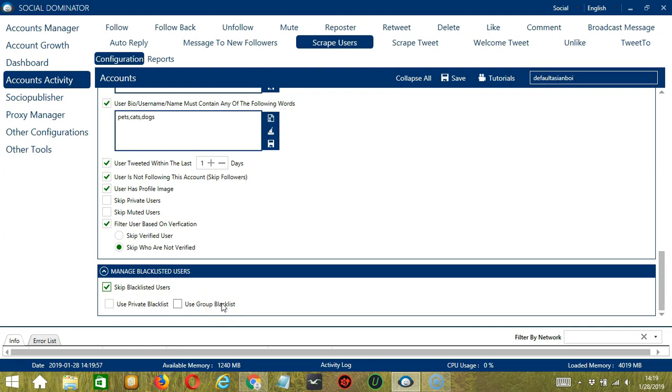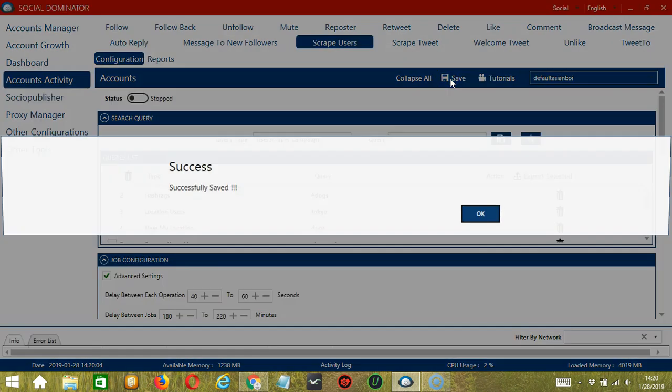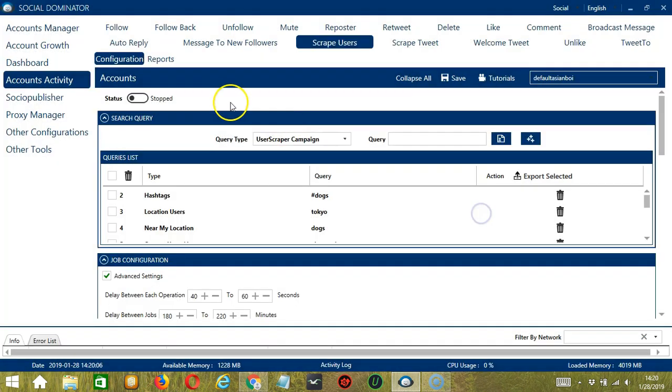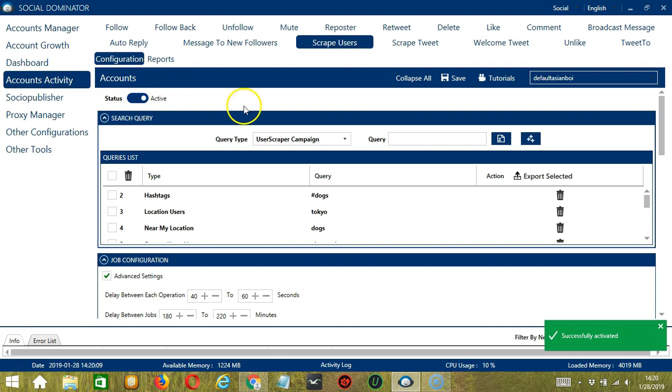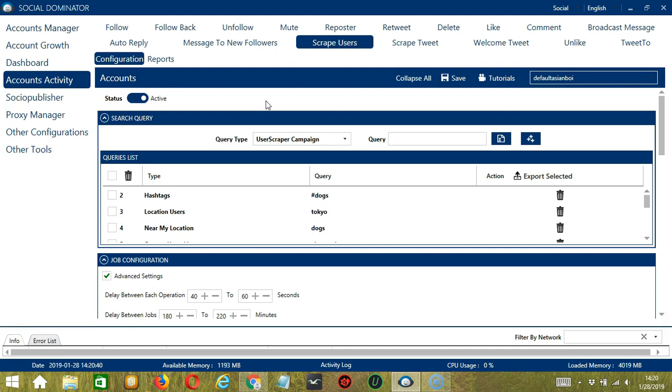When you're satisfied with all the configurations and are ready to start scraping users on Twitter, let's scroll up and click save, success. After saving, click the status button to make it active. You may view the list of users you scrape by clicking the reports button over here. Now that it's active, let me show you another option in automating scrape users on Twitter using Socinator.